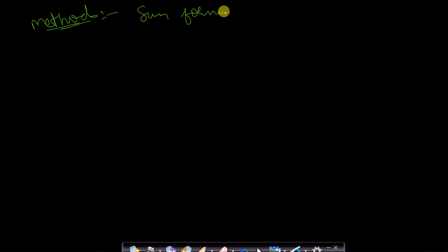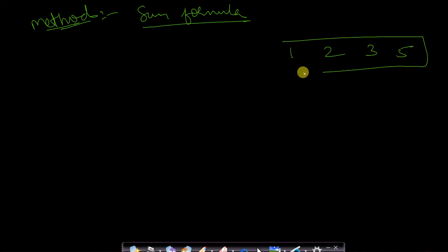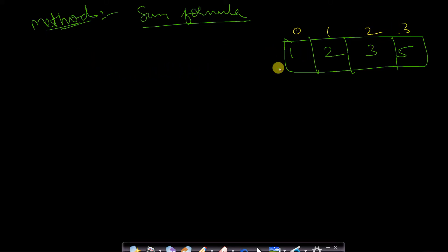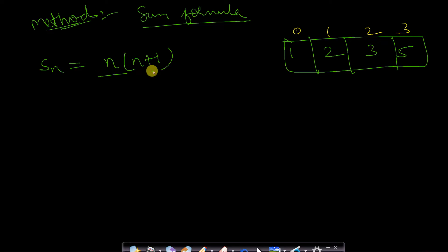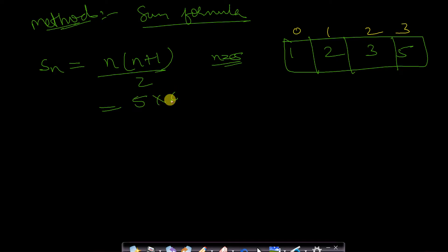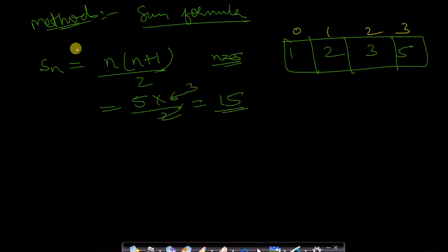Now let us look at Method 2 — a better solution using the sum formula. Given the array [1, 2, 3, 5] with indices 0 to 3, the sum of the first n natural numbers is n*(n+1)/2. For n=5, that gives 5*6/2 = 15.